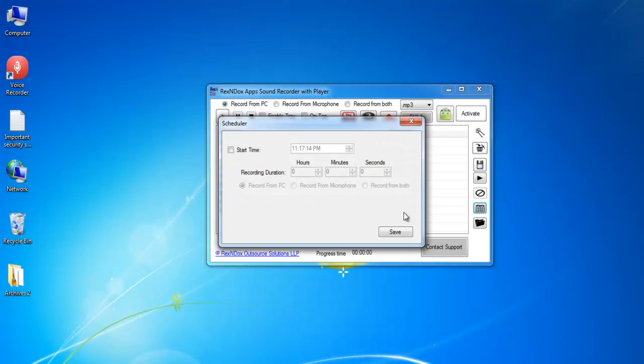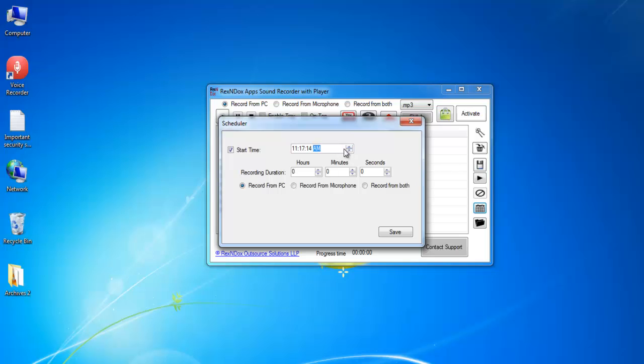Click on the scheduler and put a check mark in the start time. The scheduler will show the current computer time. If you want to record the audio at 11:20, change the time, change the AM-PM option, select for how long you want the audio to be recorded and the recording option and click Save.